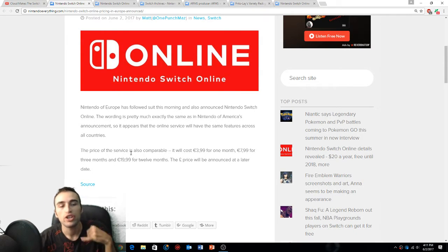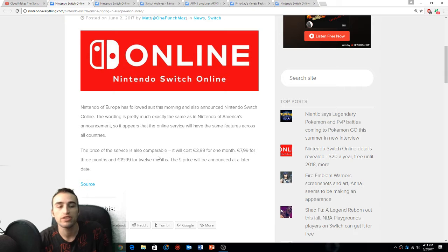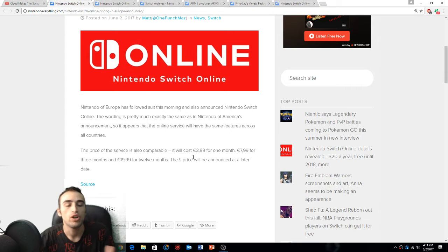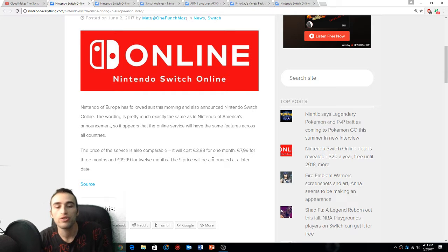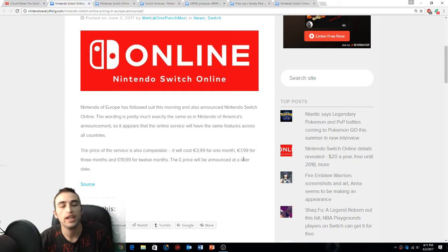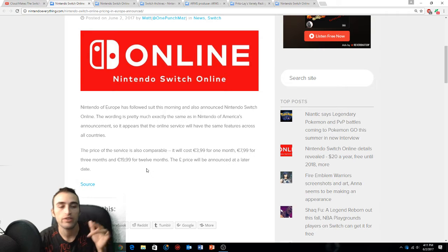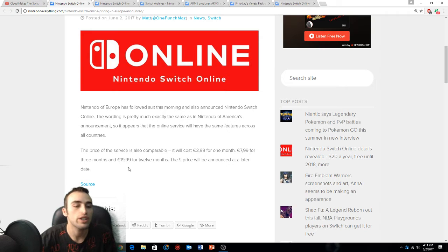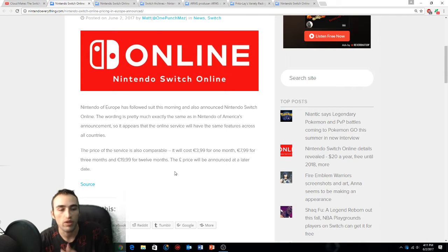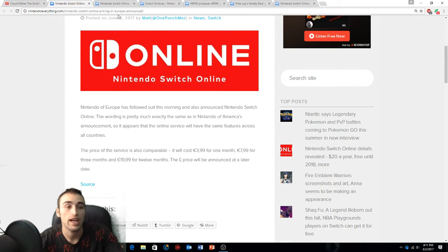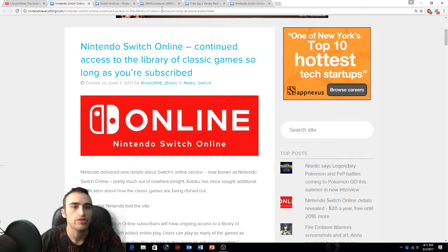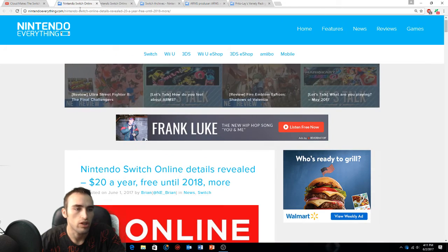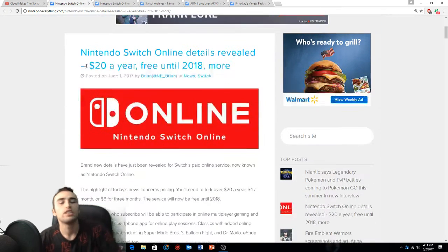The price of this service is also comparable. It'll cost four euros for one month, eight euros for three months, and 20 euros for 12 months. The price will be announced at a later date.